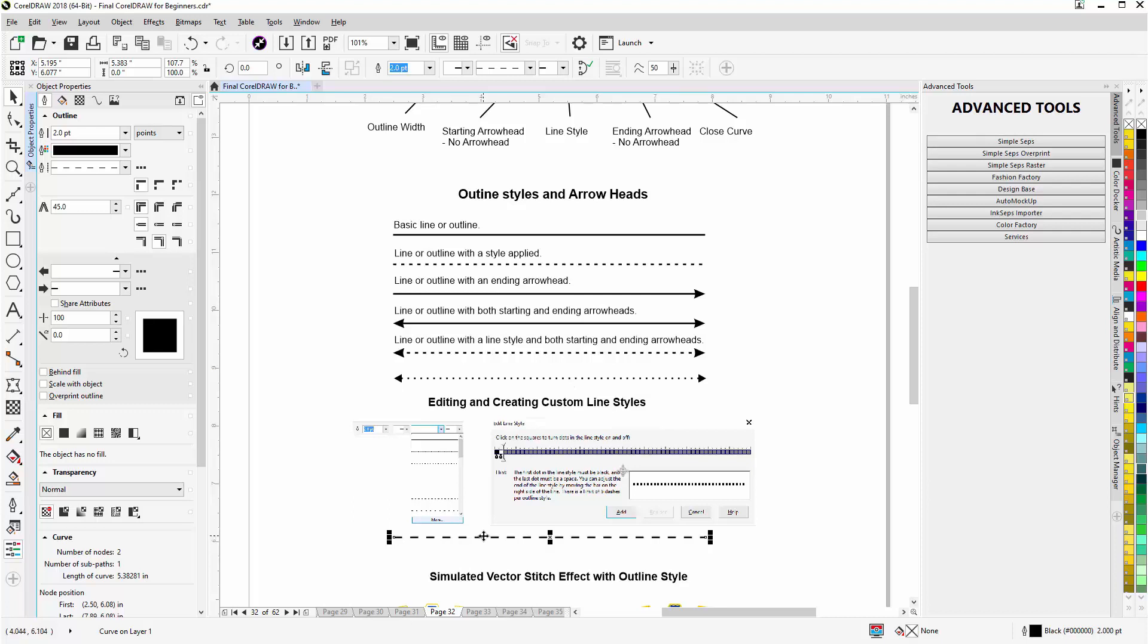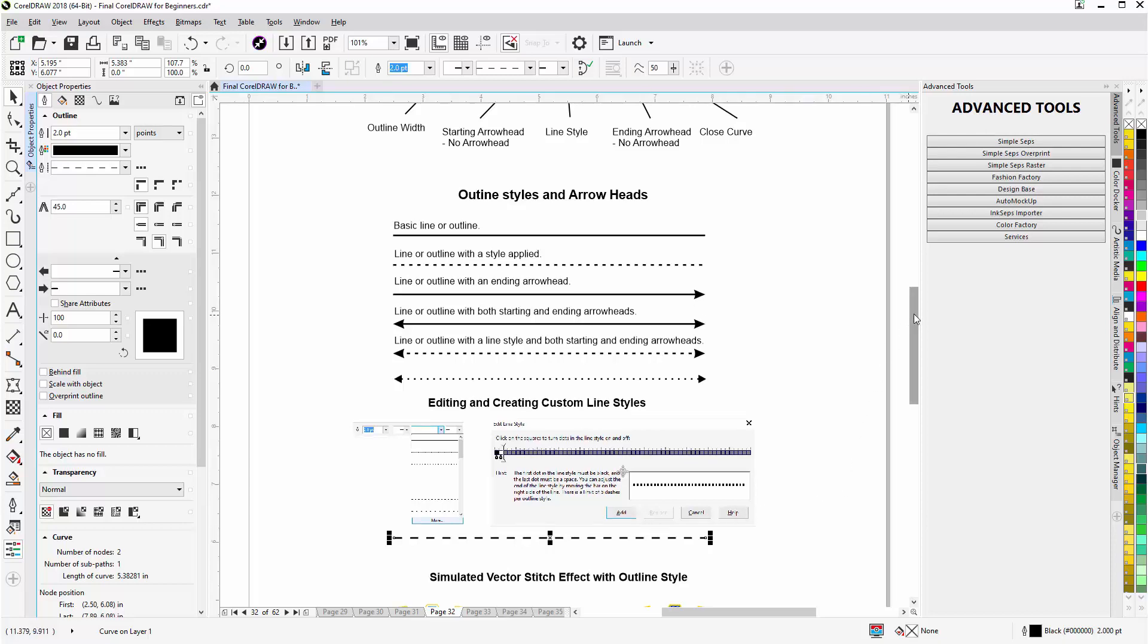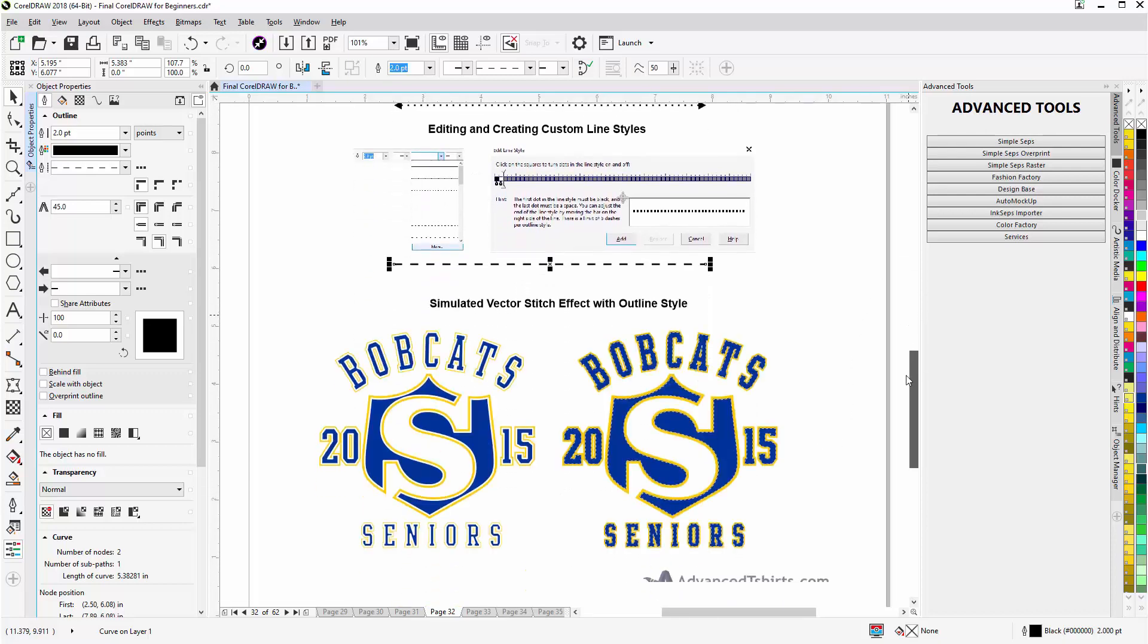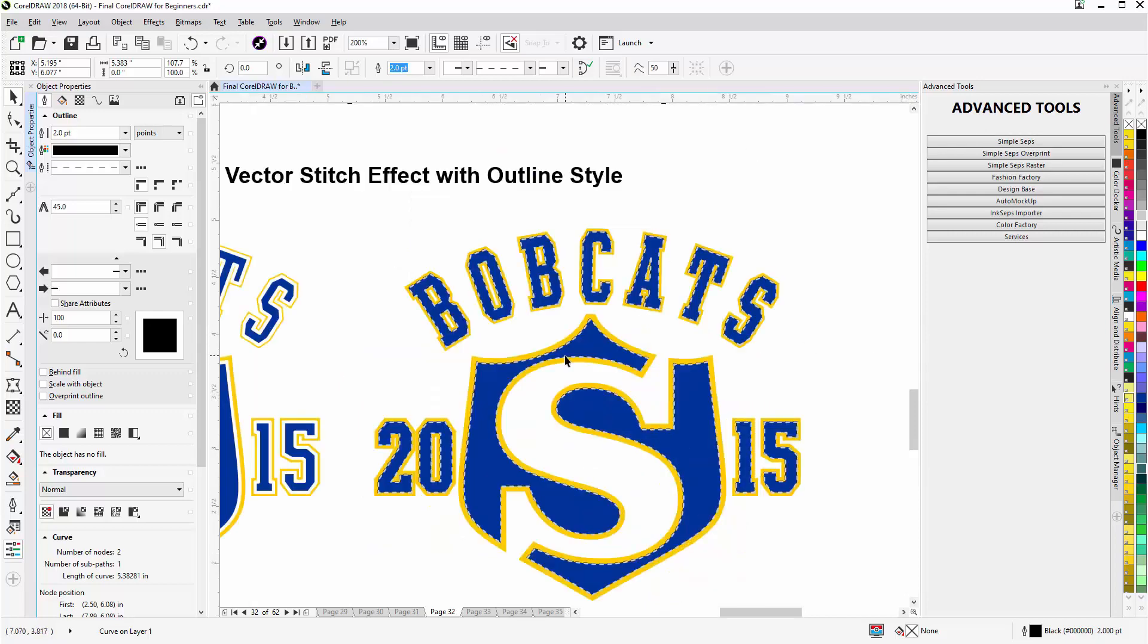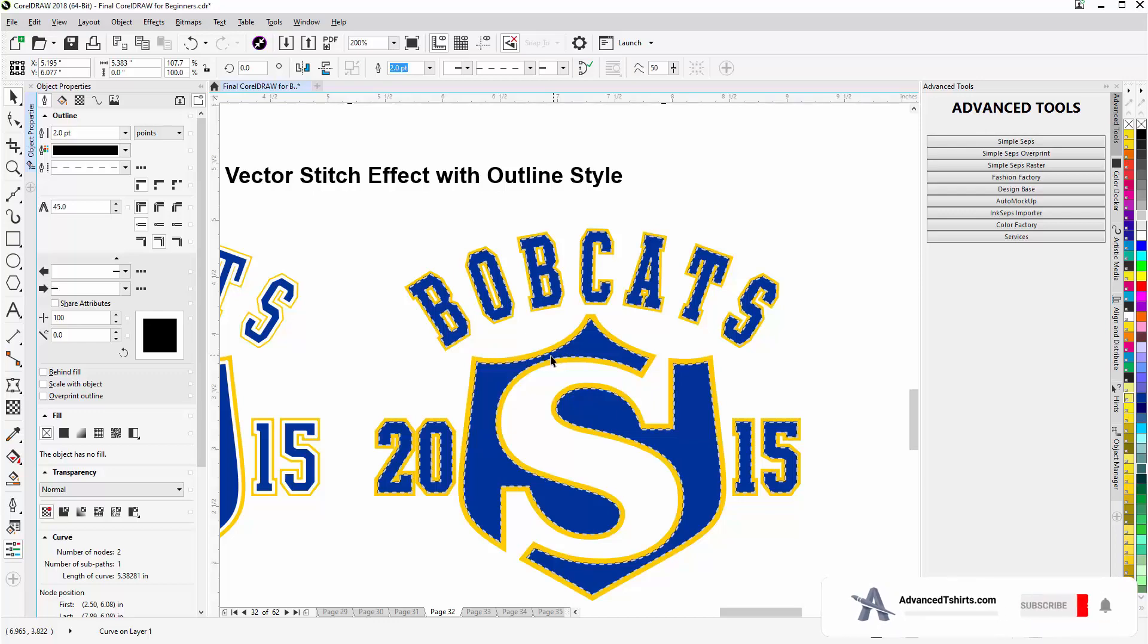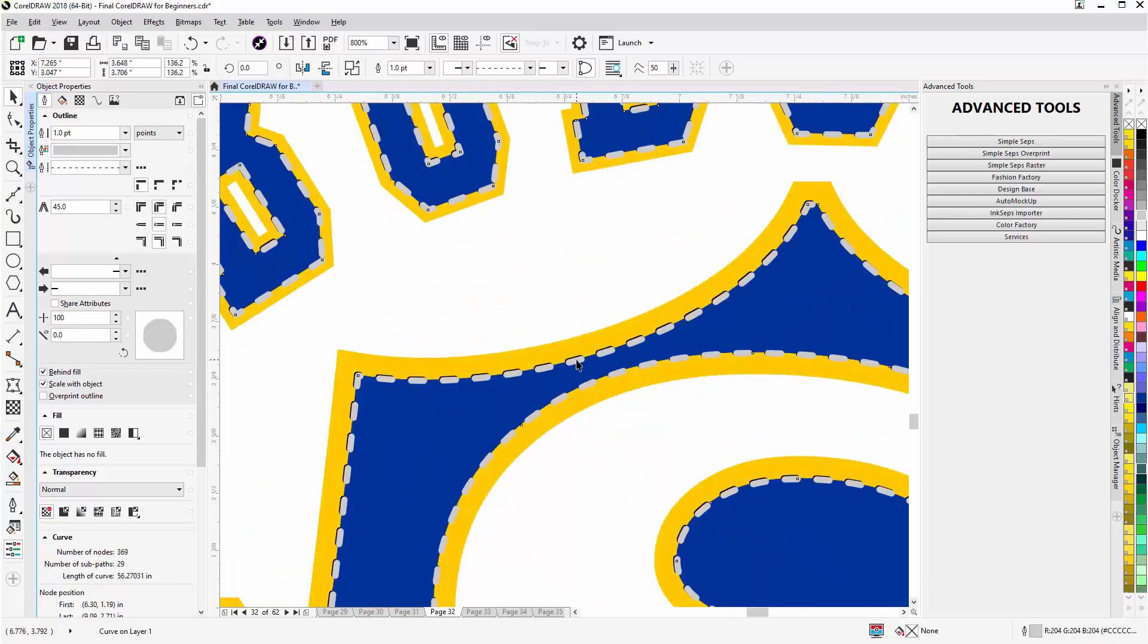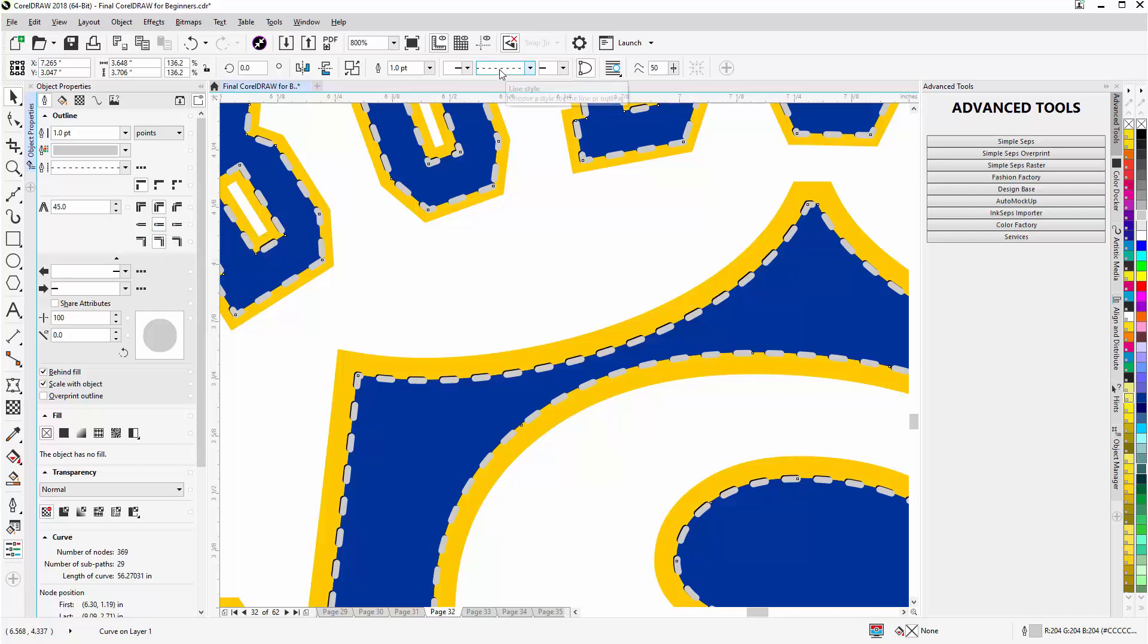Now we can use these styles for effects, and this is very basic, but here I've created a simulated stitch look on a senior design using the line styles. Now this line style is set to a rounded cap and has a style applied to it.